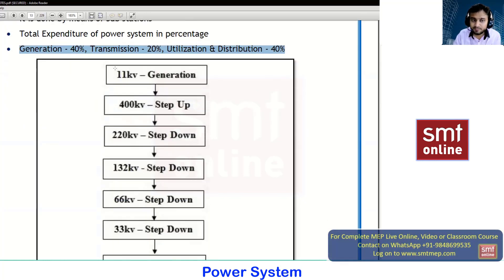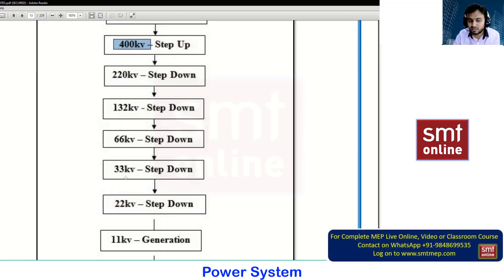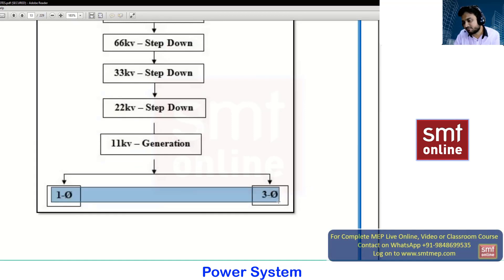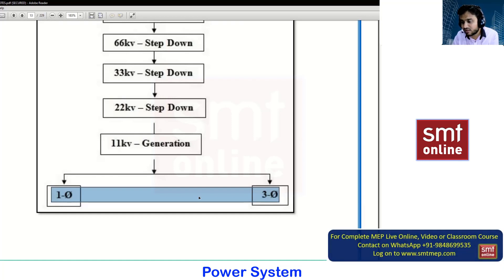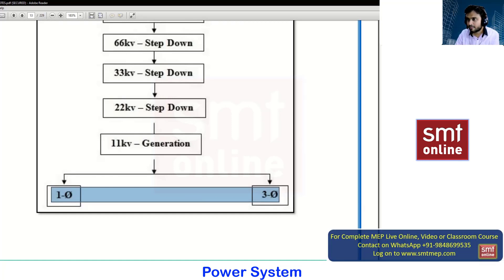Looking at the flow chart, generation will always be 11kV. Based on the demand we can go for 440, 400, 220, 132, 66, 33, 22, or 11kV, coming back to single-phase or three-phase supply. Or directly from generation at 11kV we can get single-phase and three-phase supply.